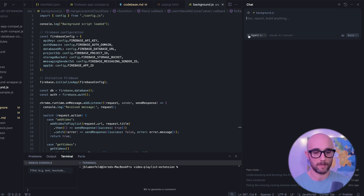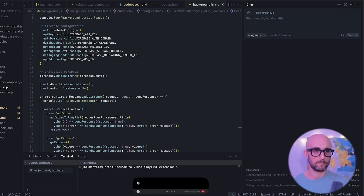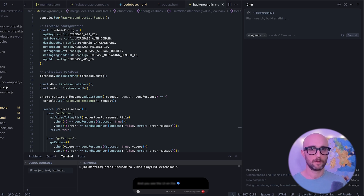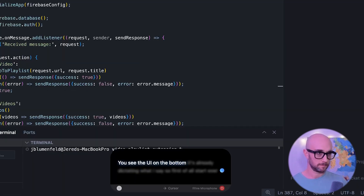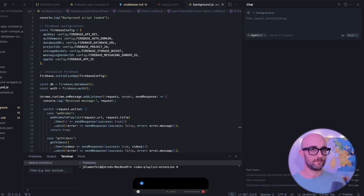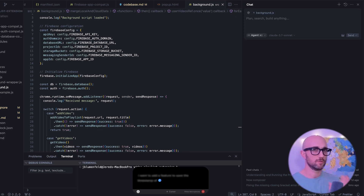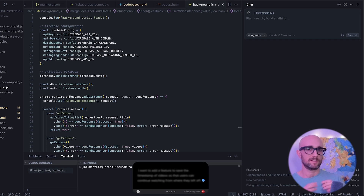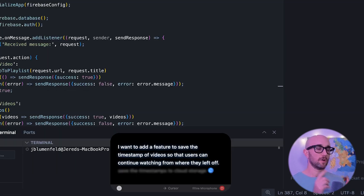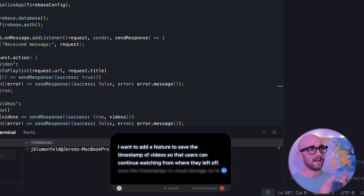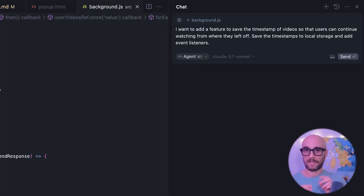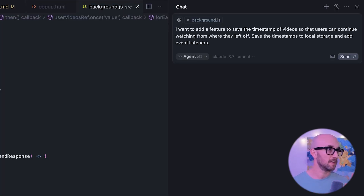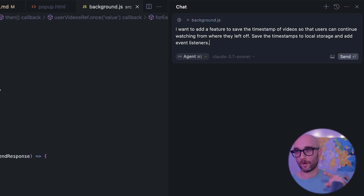We're in Cursor with the agent open, and we're going to vibe code. I hit my trigger key, the UI appears at the bottom, and it's already dictating what I say. I say 'start over,' then: 'I want to add a feature to save the timestamp of videos so that users can continue watching from where they left off. Save the timestamps to local storage and add event listeners.' As you saw, it corrected as I went — I said 'cloud storage' then changed it to 'local storage,' and it updated immediately.